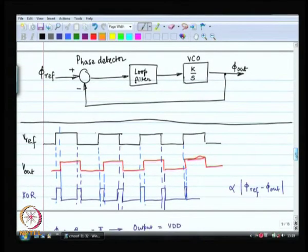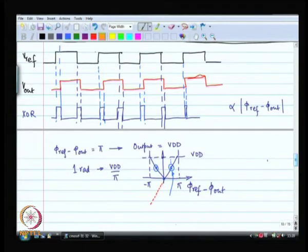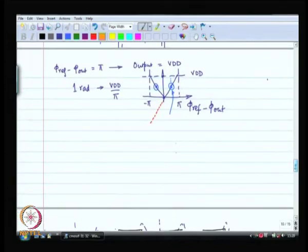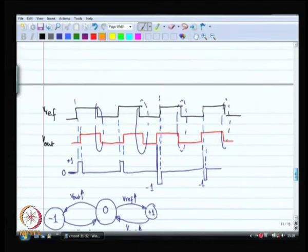In the previous lecture, we tried to build the first building block: the phase detector. We figured out that the input signals are really digital signals, so there is no reason why the phase detector should not be a digital circuit. Our first experiment was with an XOR gate. We found that the XOR gate works, but it works at a bias point of pi by 2 or minus pi by 2.